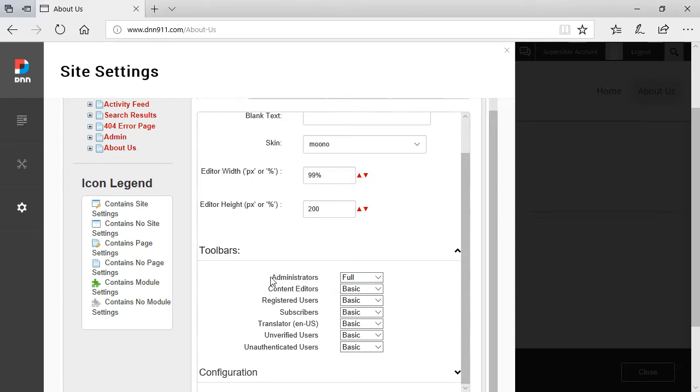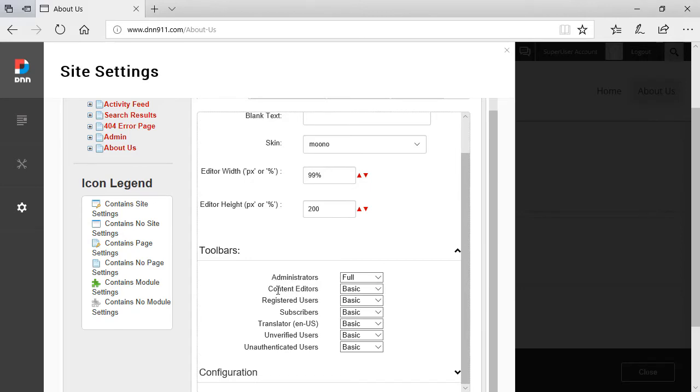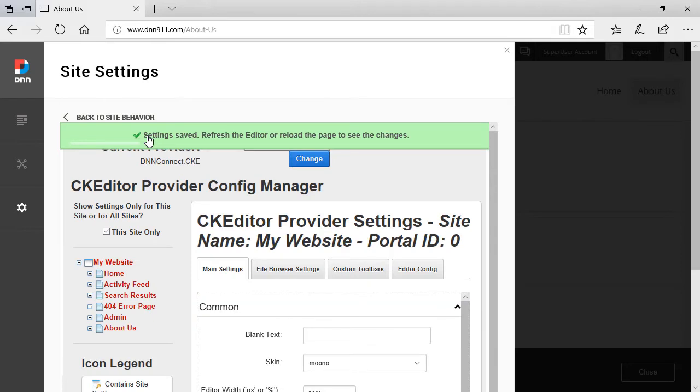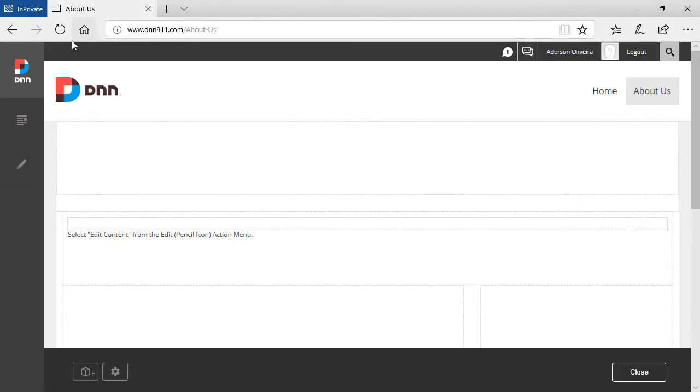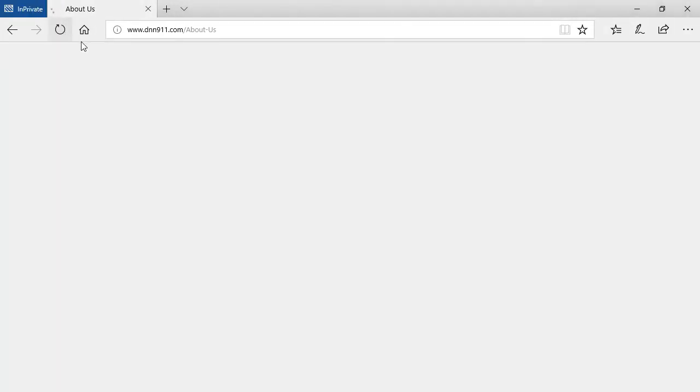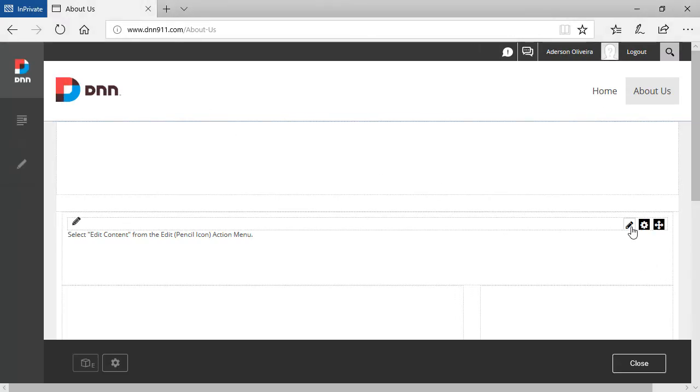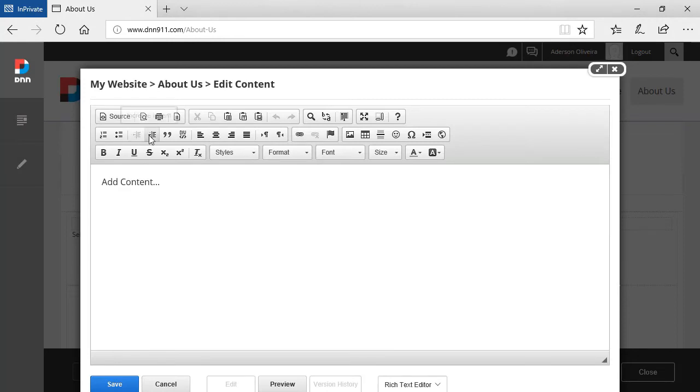In case of administrators, they have a full toolbar. In the case of content editors or any other new role that we may create, it comes by default and it sets to basic. So what we see right now is the basic toolbar. If I want to change the toolbar for content editors, I can just select full toolbar. I can scroll down here, click save. We have the green message at the top. So everything was saved here. Now, if I revert back to the other side, I'm just going to refresh the page. I'm going to go to the HTML editor again. And as you can see, we have now a full toolbar available for content editors as well.